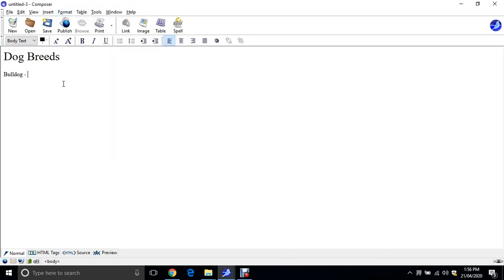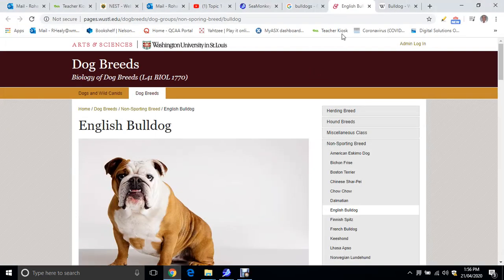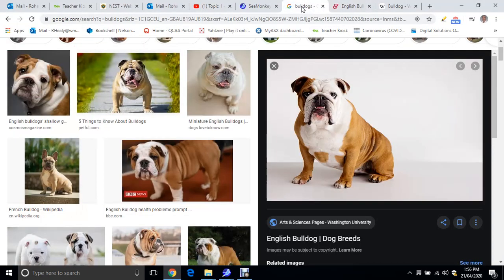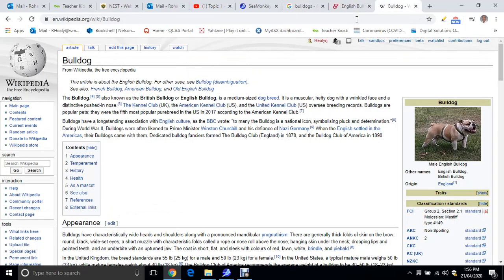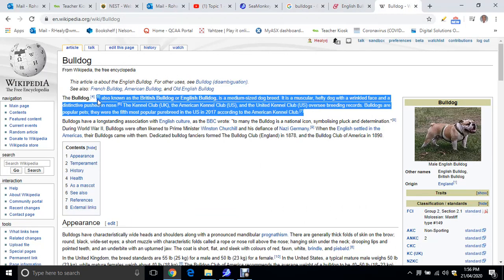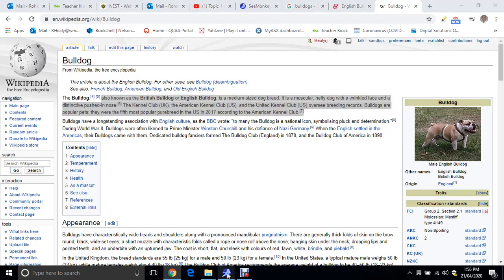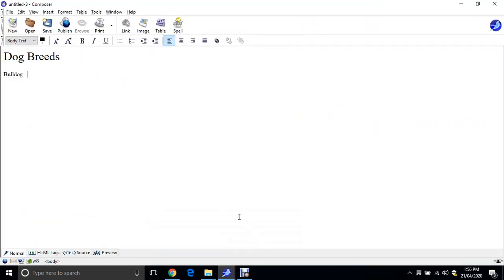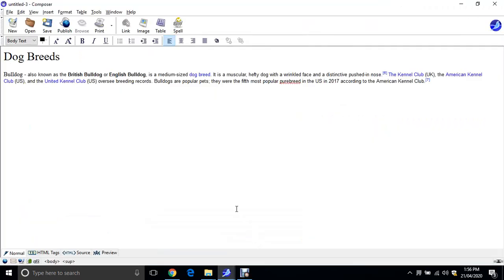And then we're going to put in some information. So just go to the web and do a search for Bulldog Wiki as your search term. Bulldog Wiki, and you'll come to this page. I'm just going to copy and paste this little bit of text here. We're just doing an educational exercise here. It's not meant to breach any copyright. Paste it in there. I'll just take out those little bits, and then I'll put in my image.